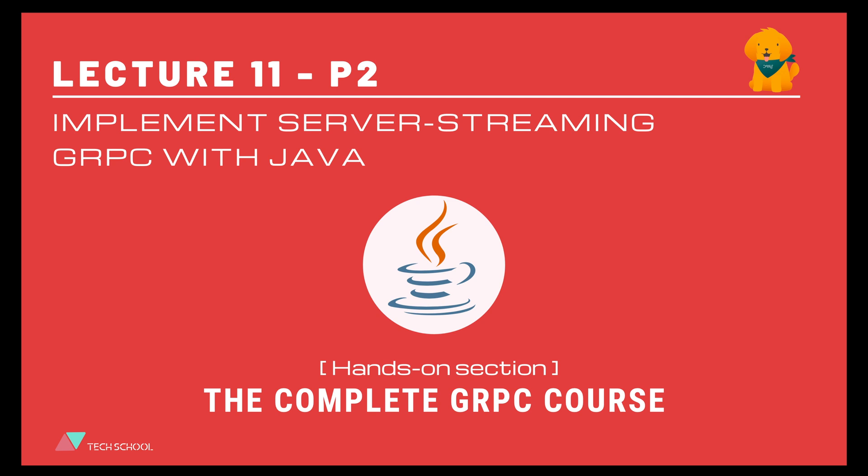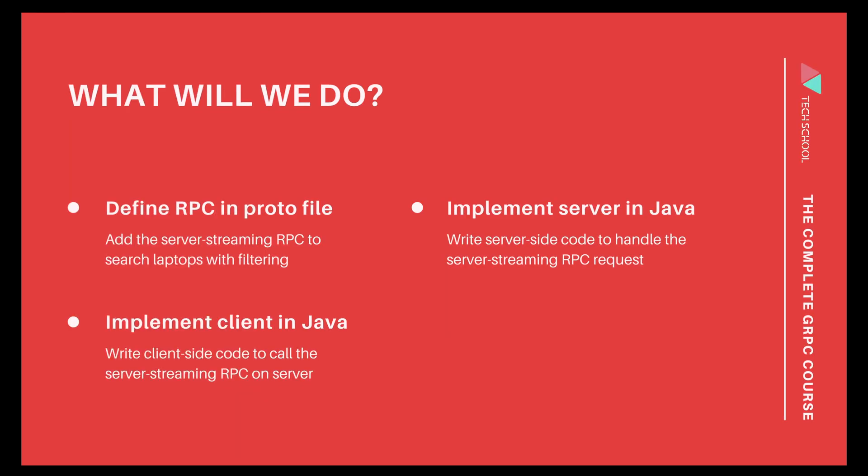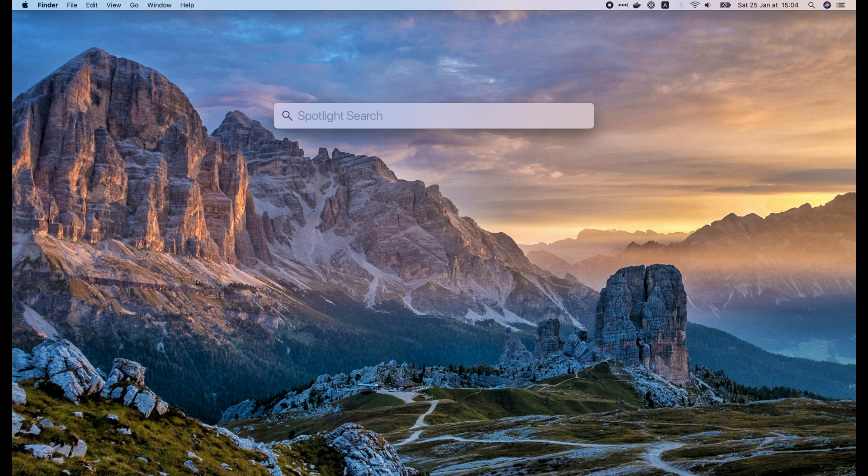Hello and welcome back to the gRPC course. In this lecture, we will learn how to implement the server streaming RPC in Java. This RPC will allow us to search for laptops with some filtering conditions. The result will be returned to the client as a stream of laptops. Let's start.